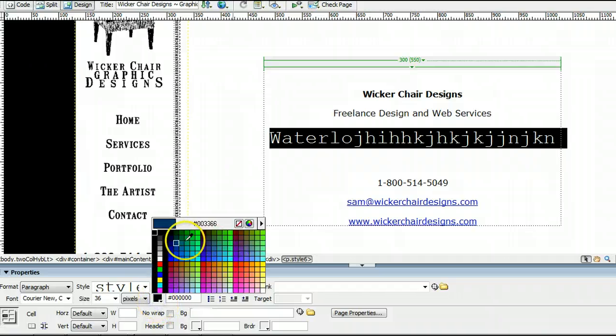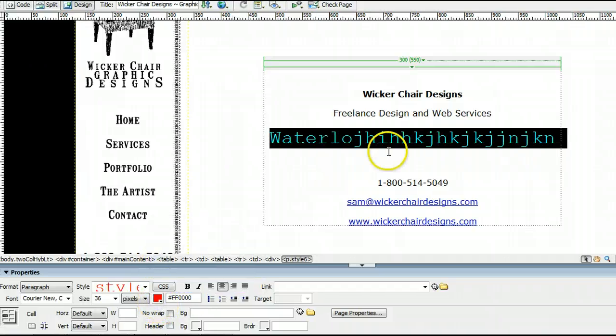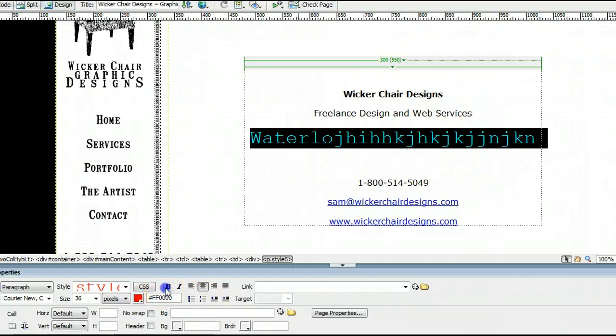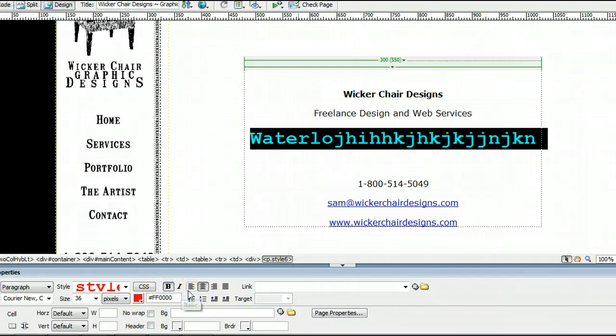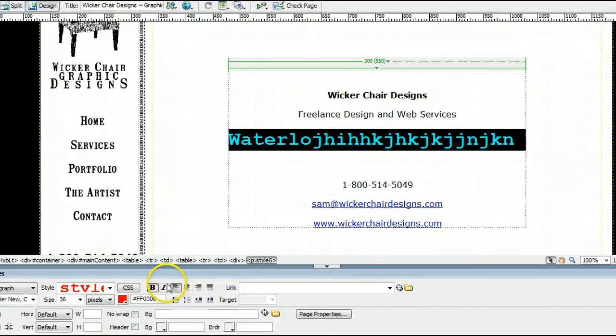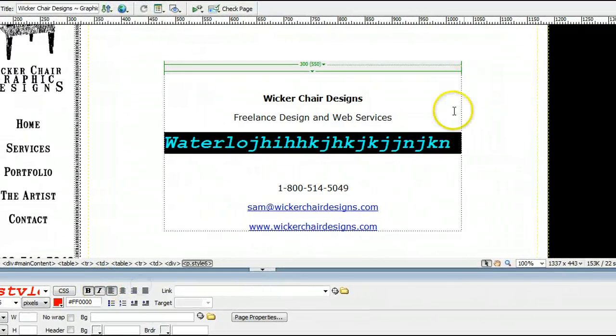But for these purposes, we'll just use this little palette here, and so let's make that text red. And we can make it bold. We can change the justification to set it off to the left-hand side, and we'll make it italic.